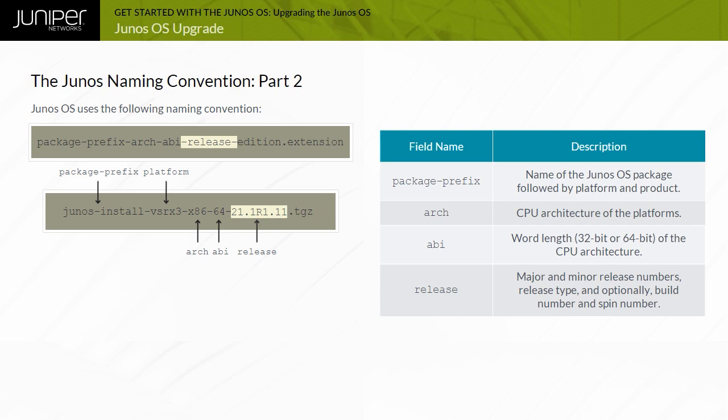The most common type of release is the R release type. The R1 release is the first revenue ship or FRS release.